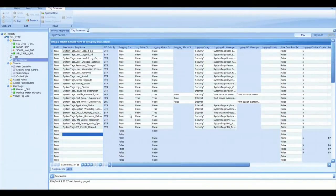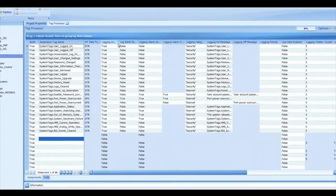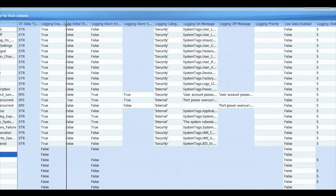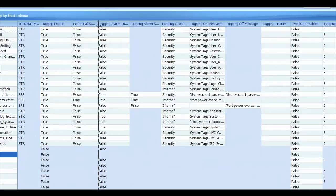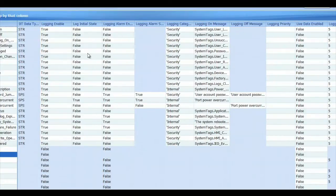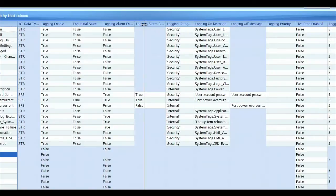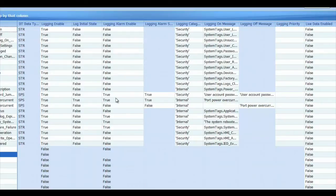So all of these tags that have logging enable set to true will log whenever certain events occur. Let's walk through some of these columns here. There's log initial state, that's basically logging when you first start up. Logging alarm enabled, if you set that to true, then this point whenever it logs it will also go into the alarm log and you can see it will be red or some color that you can configure.